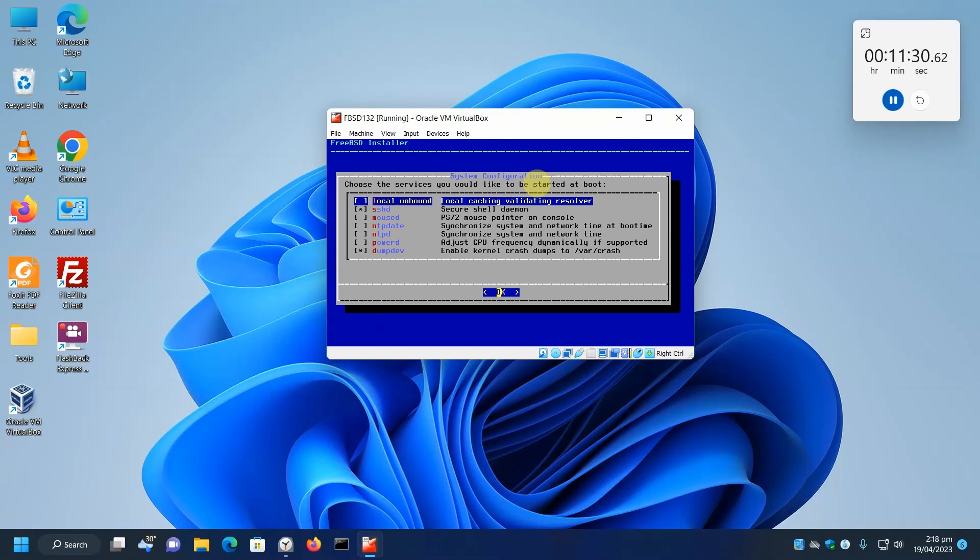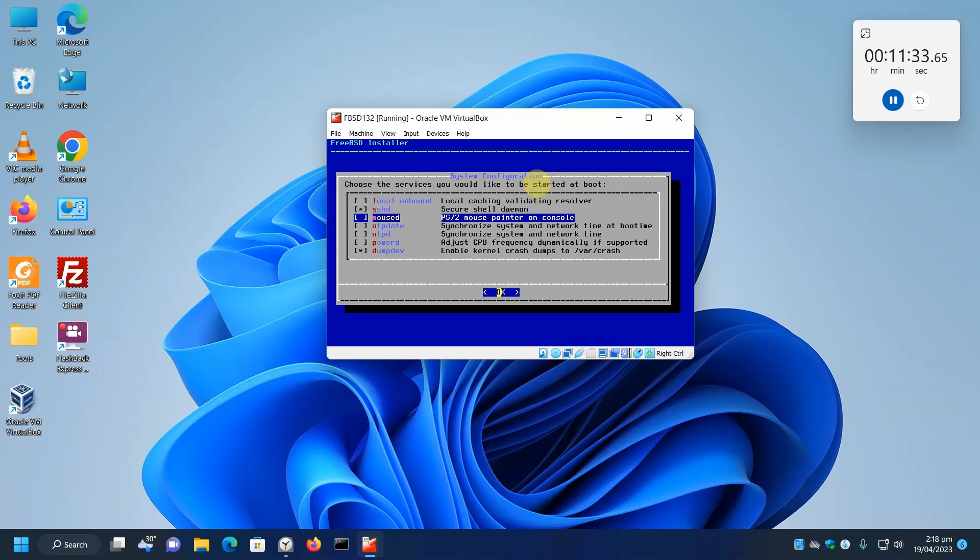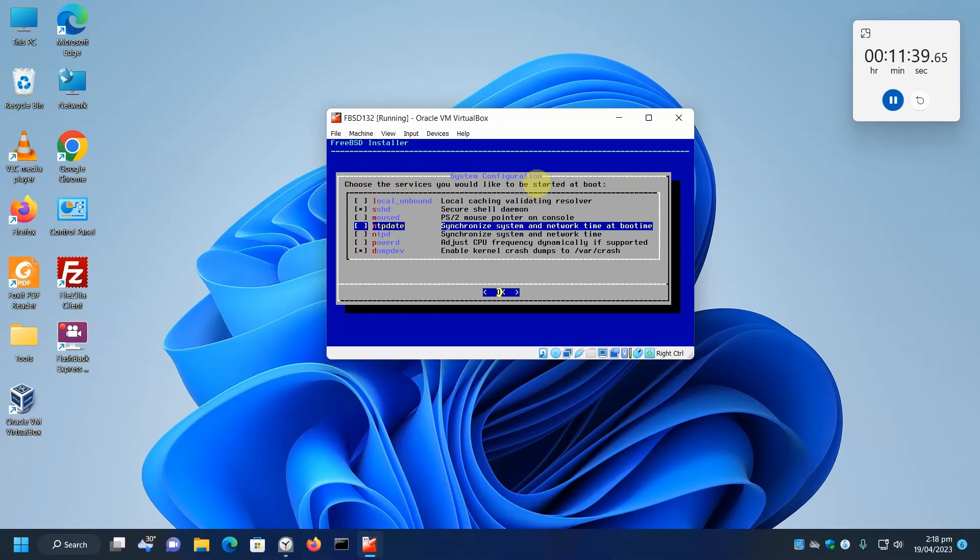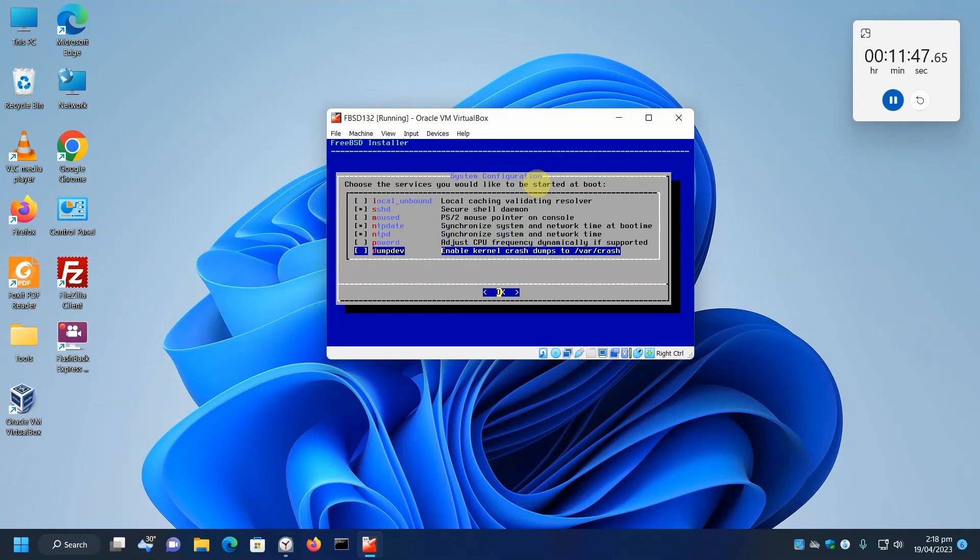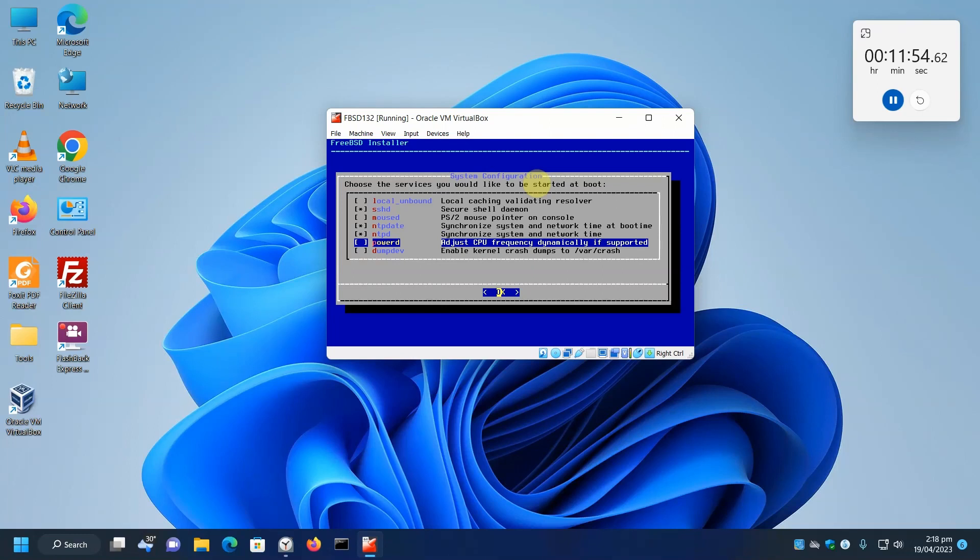Local unbound, I don't need that. SSH, definitely need. Moused. This will not have a GUI. If you do, you can add this later. I want to get date when I boot and keep date up to date through NTP. And no dump. For PowerD on real hardware, you could select this, but it's not recommended on VirtualBox. So we'll leave that in. Just press enter.